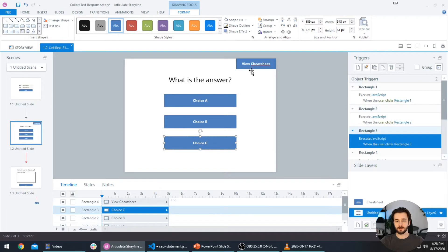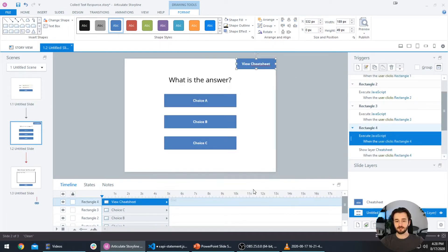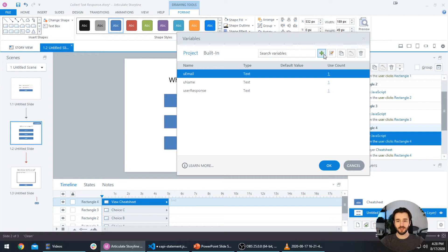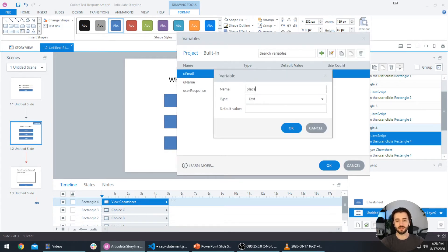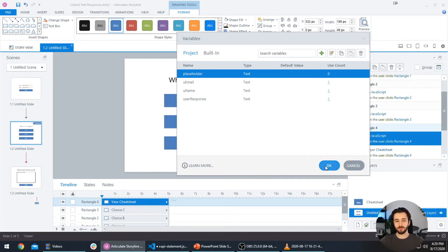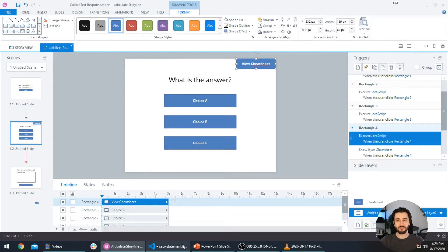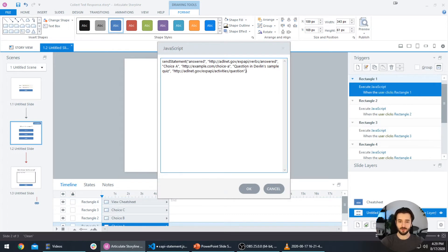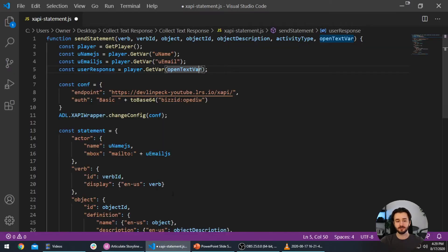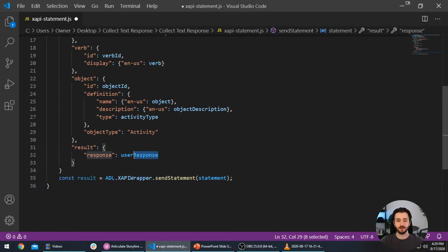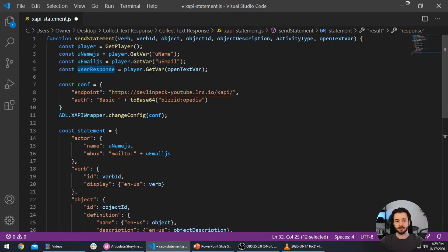The problem is that for the multiple choice question and the cheat sheet view, there's no response being held in a variable. So to prevent our code from breaking, we're going to click 'Manage Project Variables' and create a new variable called 'placeholder', press OK, and now we have an empty variable. Whenever we execute this code for those triggers, we pass the placeholder variable — that ensures nothing is included in the user response property. If it tries to get a variable that doesn't exist, the code runs into an error and nothing else executes.